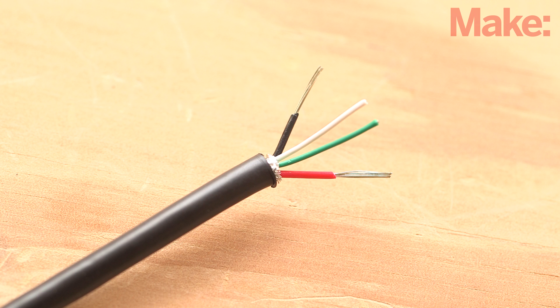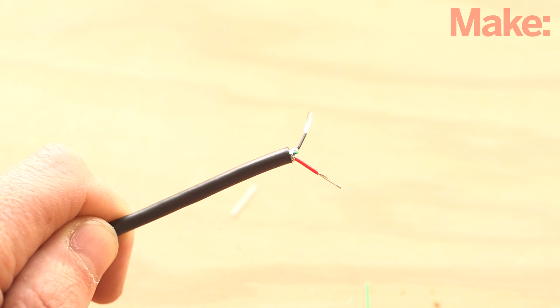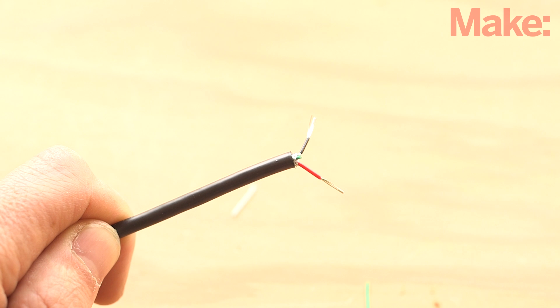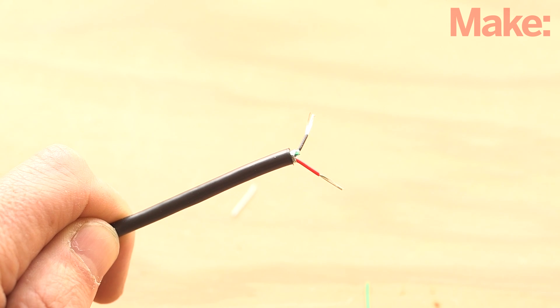If you're unsure, you can use a multimeter to verify that these are the power and ground wires. Then you can cut the white and green wires flush with the end of the main cable insulation.